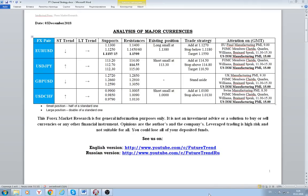Hello to everybody. Our dear subscribers, Future Trend Channel is ready to present our point of view on how to trade major currencies for the date of 3rd of December 2018. Today we will discuss the trade relations between two superpower economic nations: the United States and China.